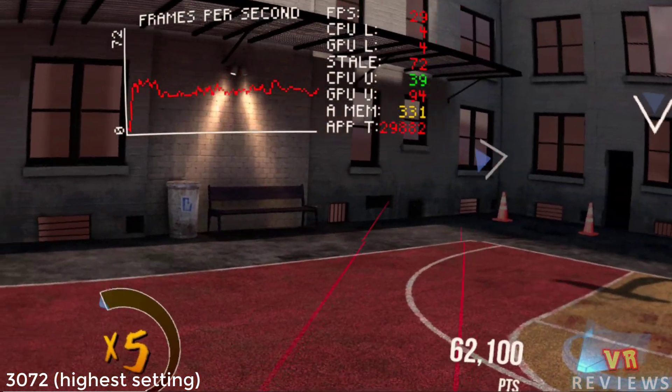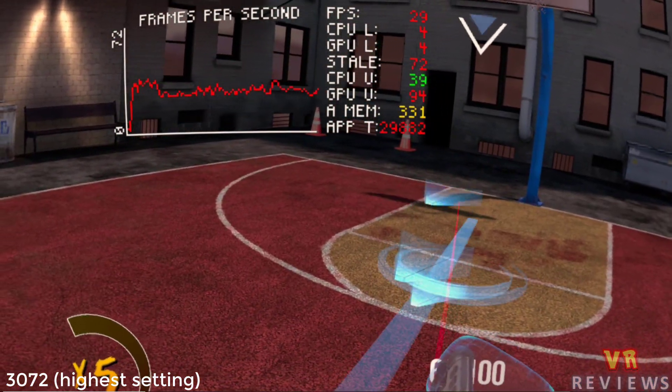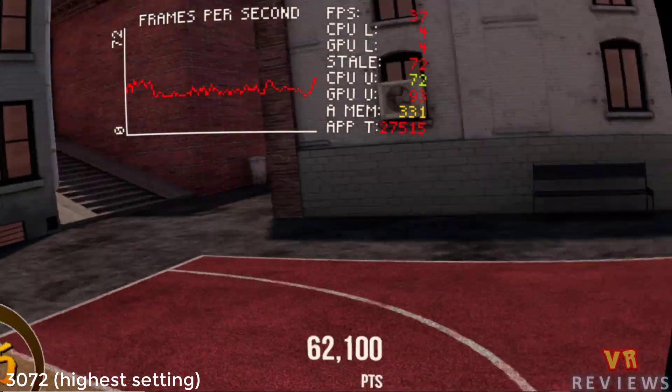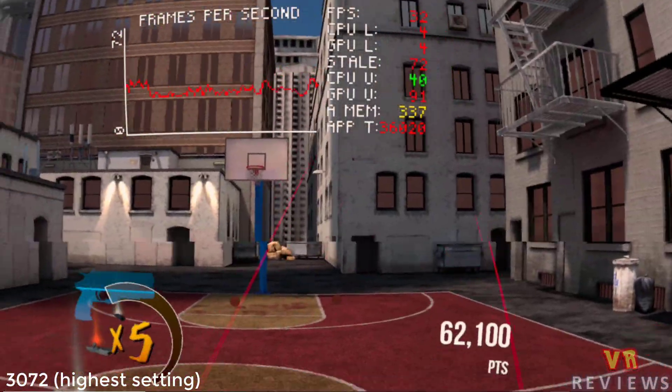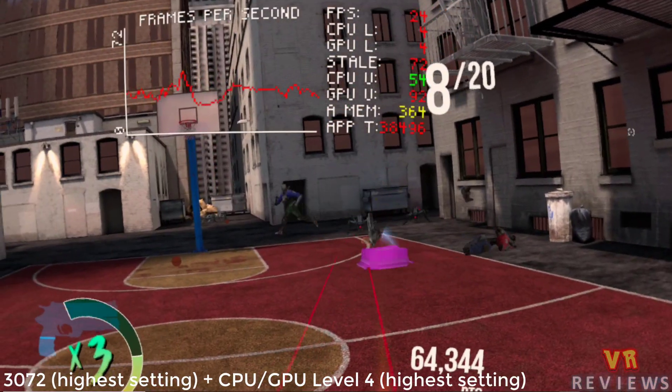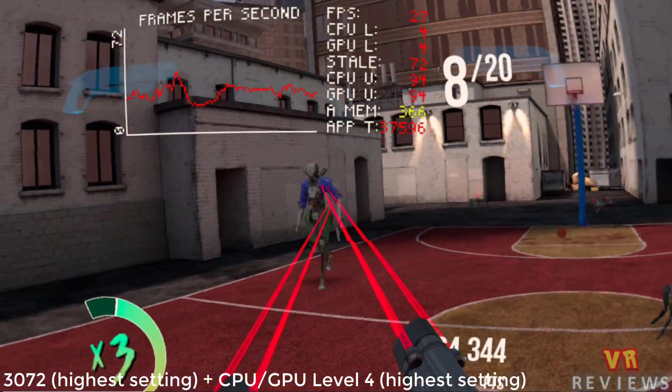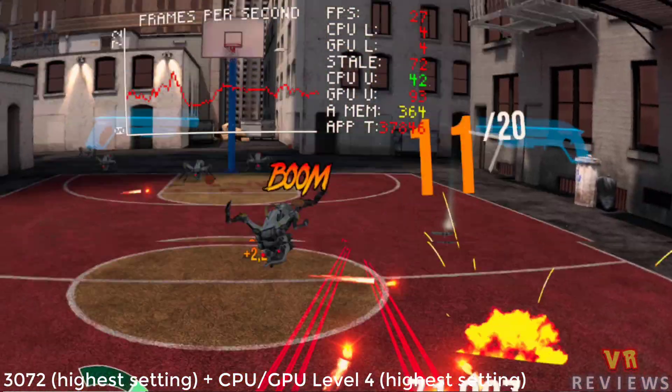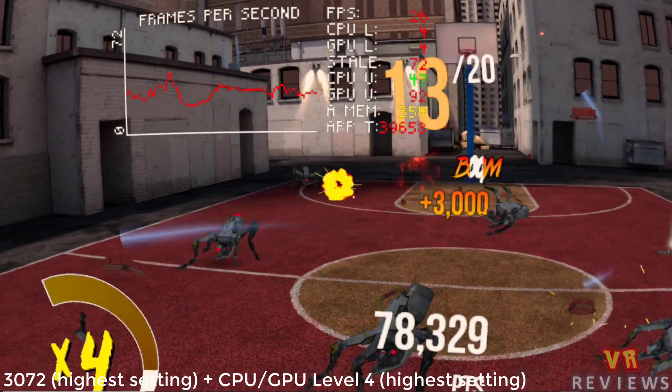And if we look at the graphics processing, that's where the Quest seems to be struggling as we seem to be pushing the GPU pretty hard. And if I turn the GPU and CPU up to level four on SideQuest, it doesn't seem to make much difference either. We're still getting the same kind of frame rates.